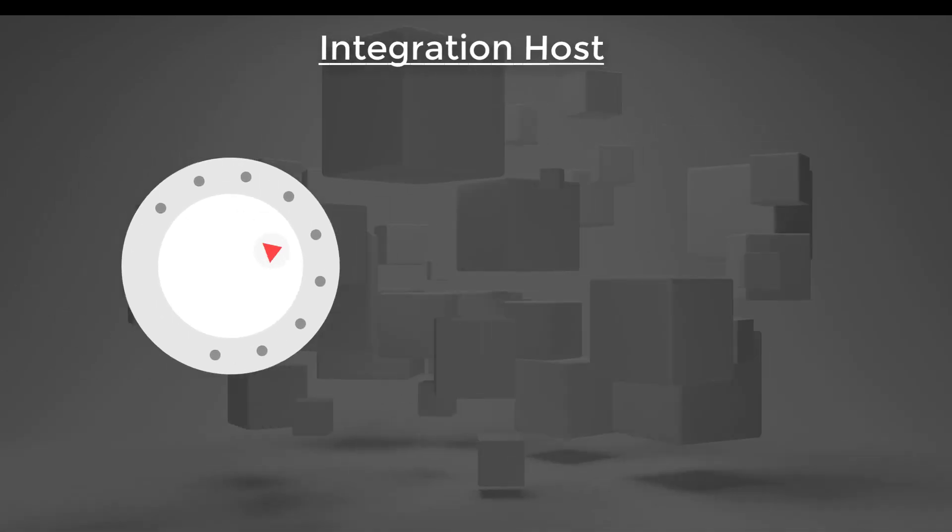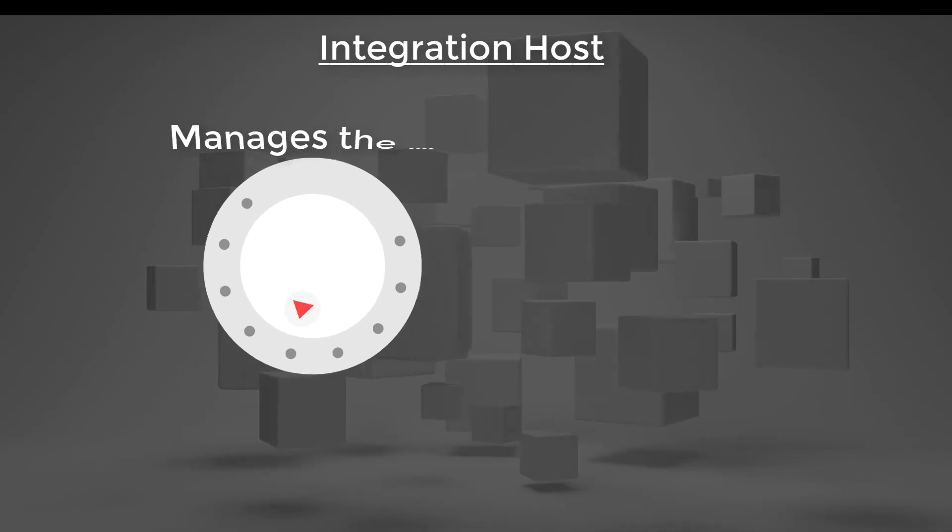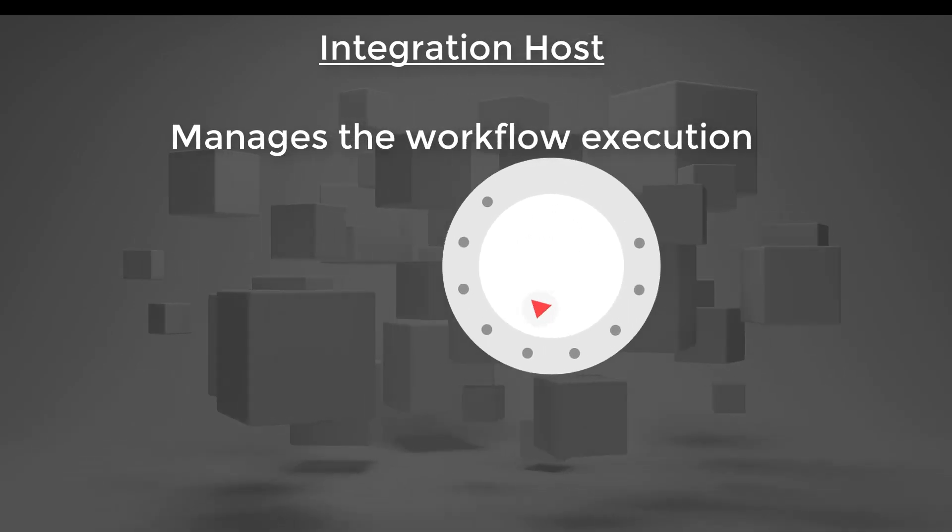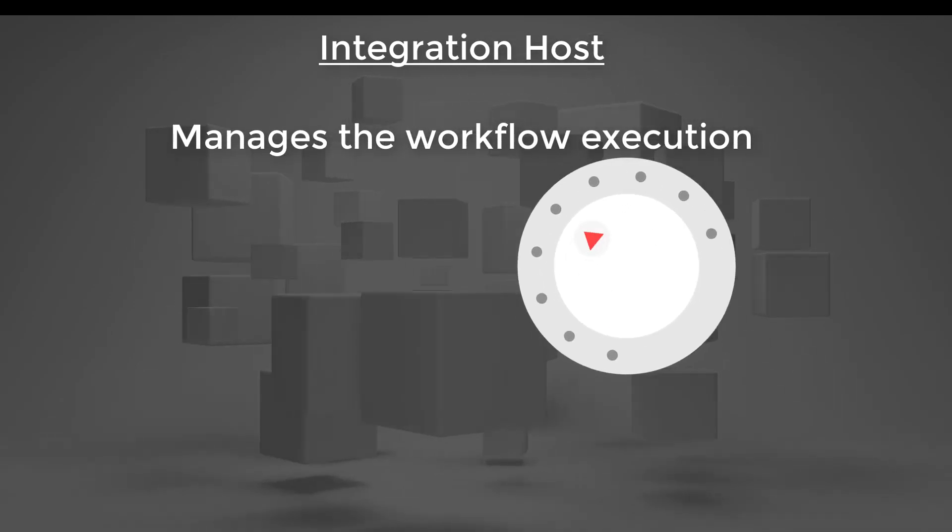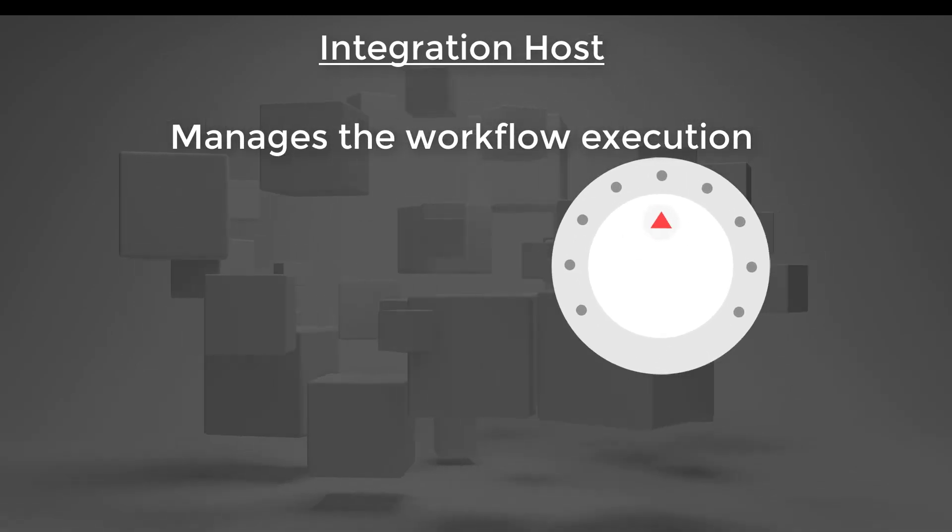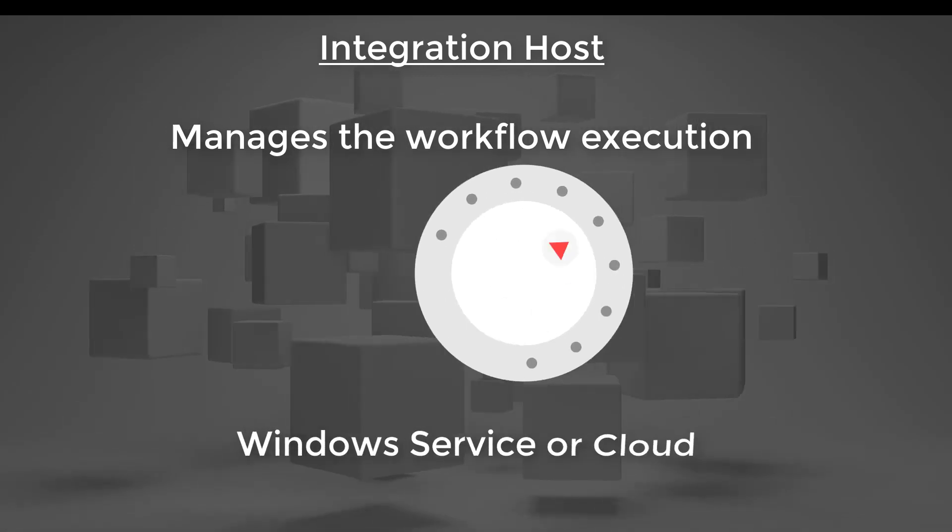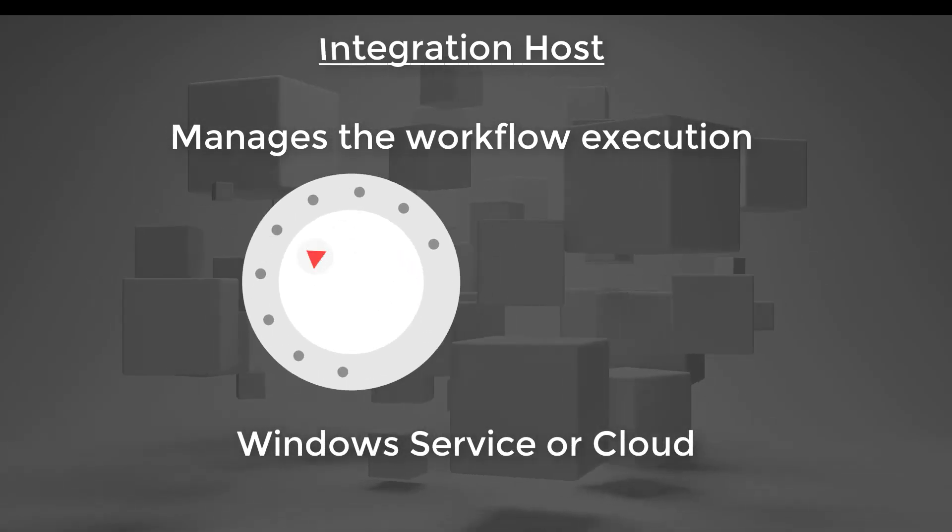The Integration Host is a service that conducts the execution and management of these system integrations. It's designed to be always running with a minimum of human intervention.